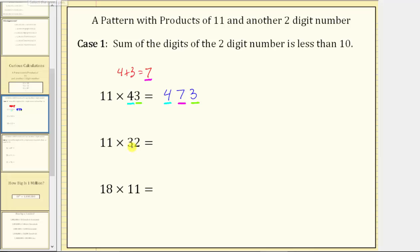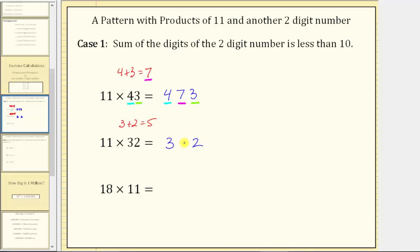Next we have 11 times 32. Let's first sum the digits of 32: 3 plus 2 equals 5. To determine the product, we split the digits of 32 by placing the 3 on the left and the 2 on the right, and the digit in the middle is the sum of the digits, which is 5, giving us the product 352. Just remember, we always work with the two-digit number that is not 11.